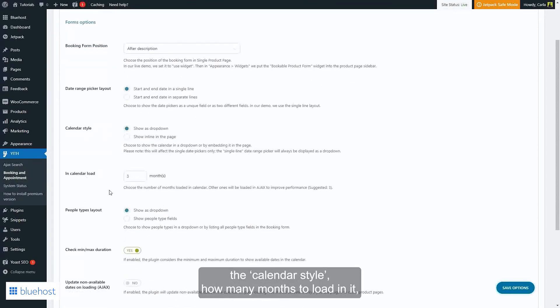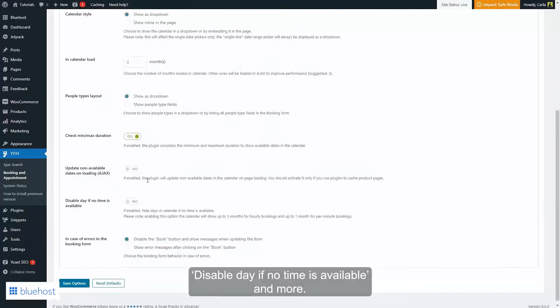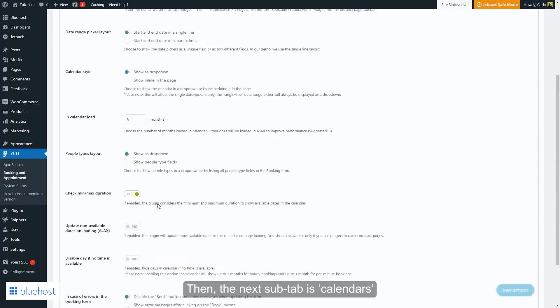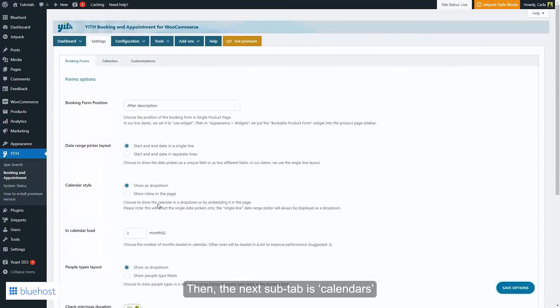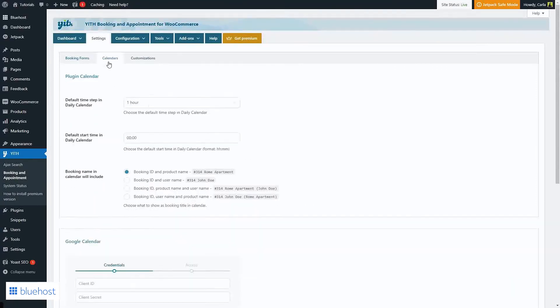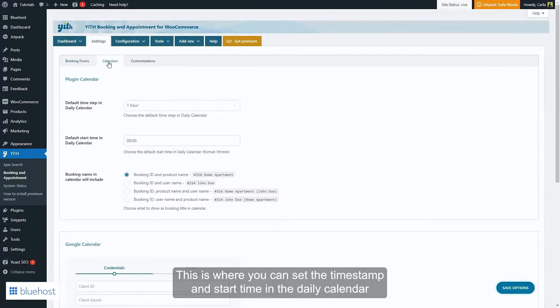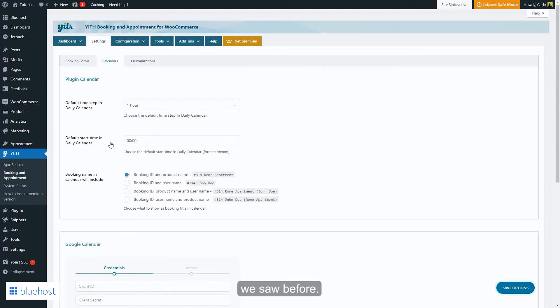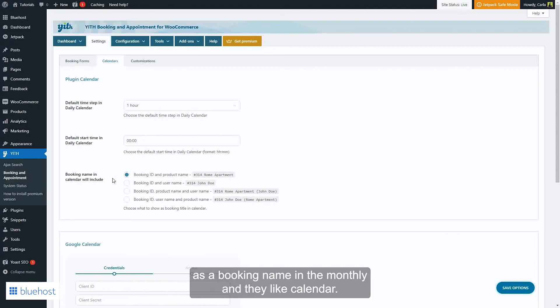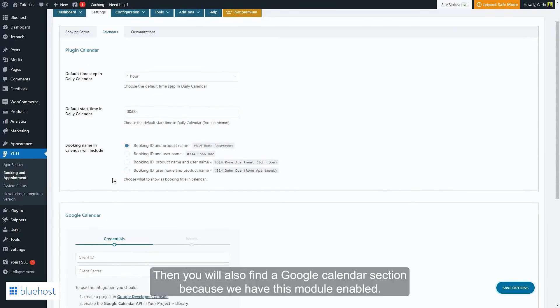Then the next sub-tab is Calendars. This is where you can set the time step and start time in the daily calendar we saw before. And here's where you can set what to show as a booking name in the monthly and daily calendars.